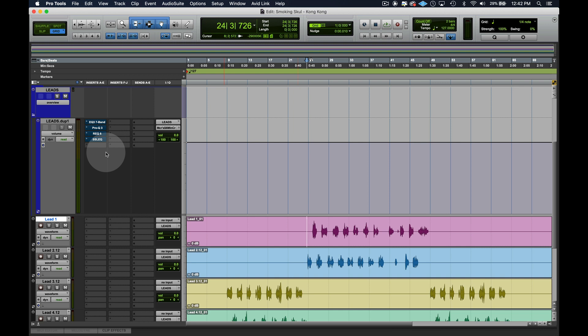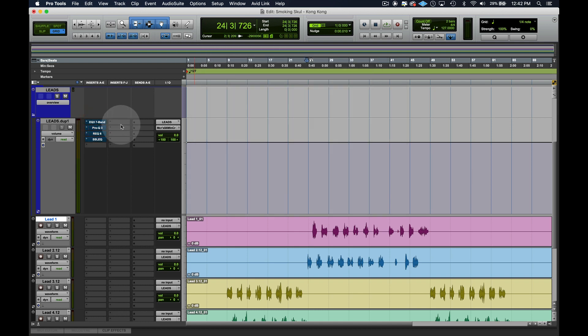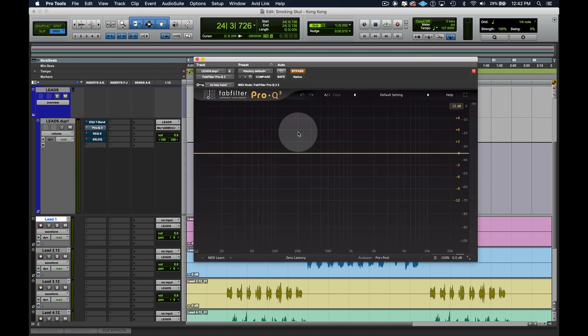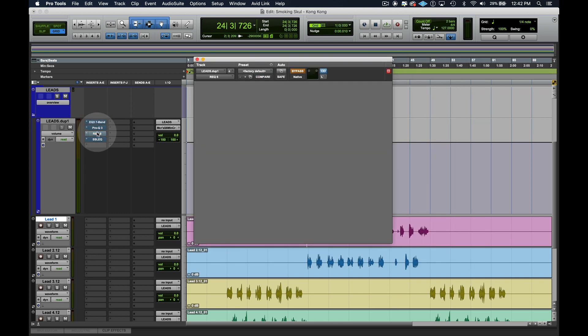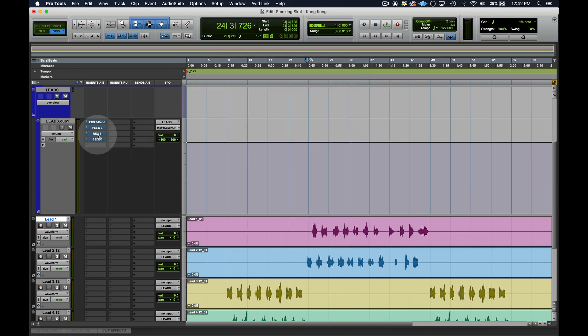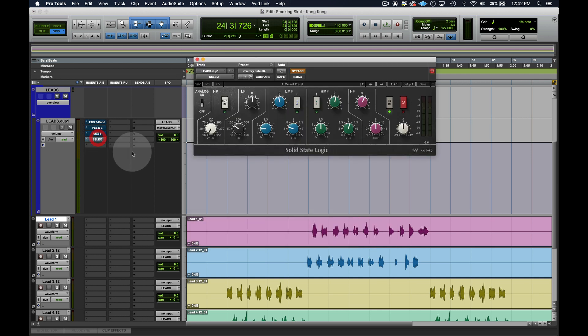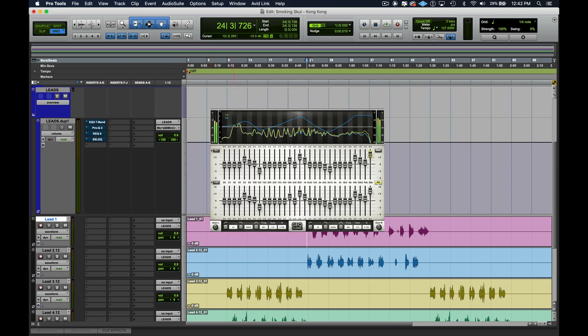Now I'm going to show you a parametric EQ. Parametric EQ is an EQ that looks like this. Your FabFilter, you got the Avid one, you have the Waves one, these are all parametric EQs. This is a semi parametric EQ. And the graphic EQ, I'm going to pop it up on the screen now. That's what a graphic EQ looks like.